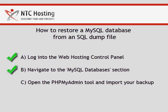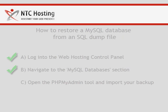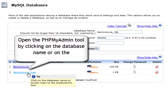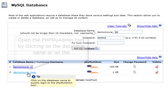And now the final step, restoring a database from the backup. First, open the phpMyAdmin tool by clicking the name of the database or its corresponding icon.